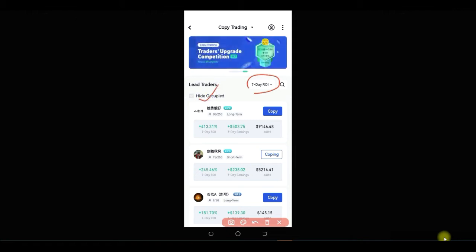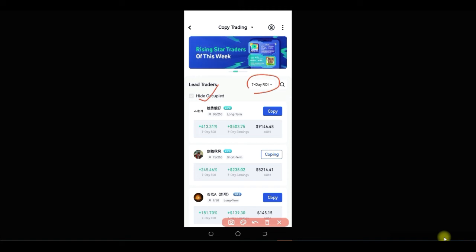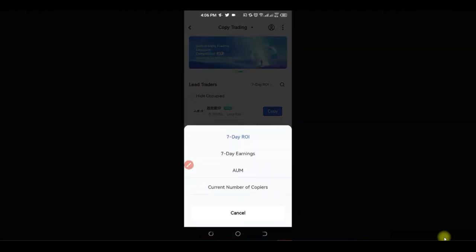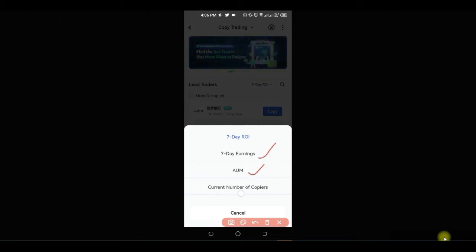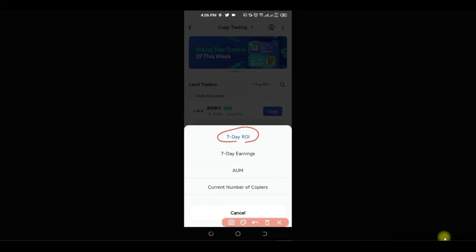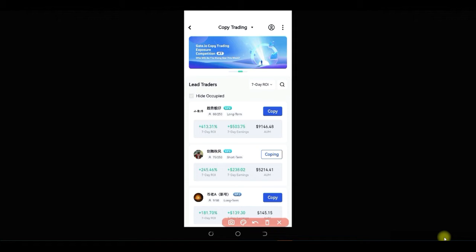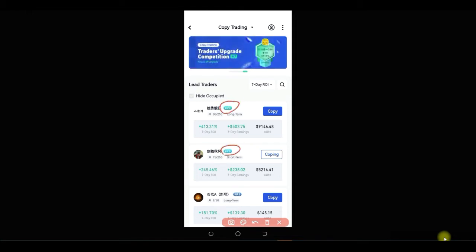When browsing traders, the first thing you want to do is filter the list. You can check the option to hide traders whose rooms are occupied, since you can no longer copy a trader whose room is full. You can sort by seven-day ROI, seven-day earnings, accumulation, or current number of copiers. I normally go with the seven-day return on investment — I just stick with that first option.